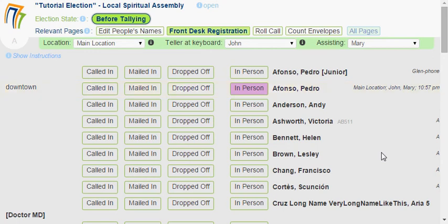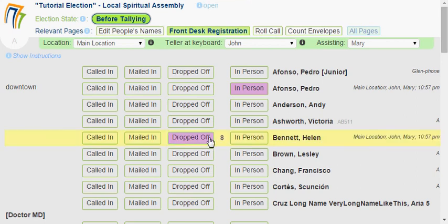Now if someone else comes along and says they're dropping off a ballot for someone — maybe Helen's ballot is being dropped off — I can click on 'Dropped Off'. Immediately it shows a number here. The recommended way is to use little sticky notes and attach a sticky note to that envelope with the number 8 on it. Later we'll take that off, but for now it's good.